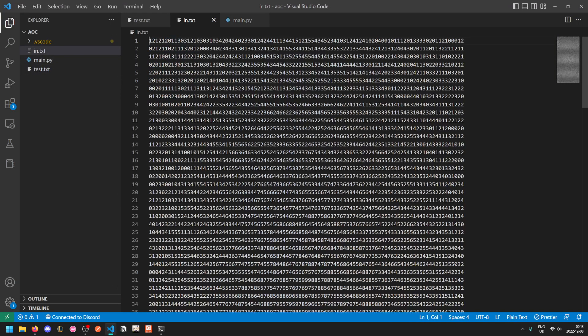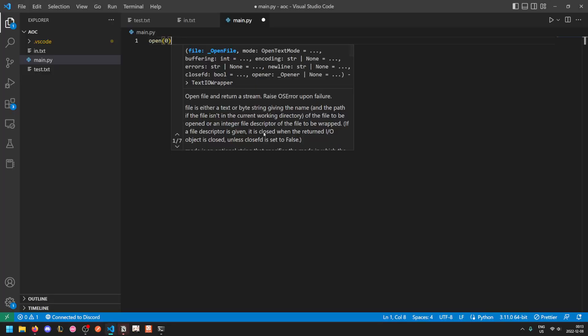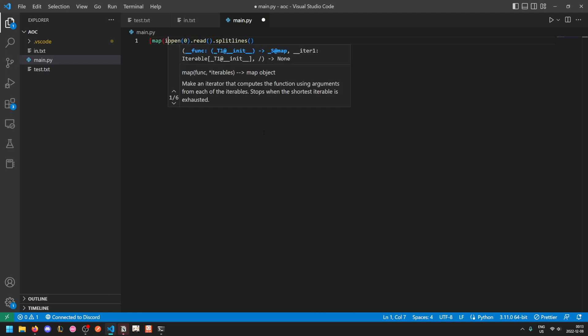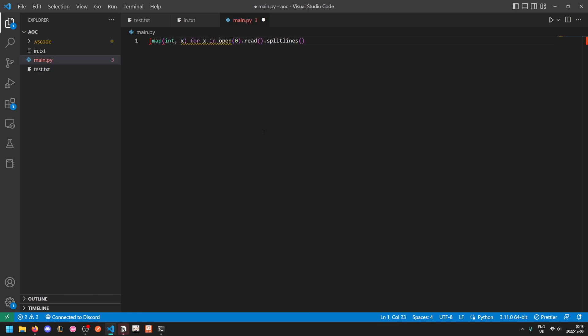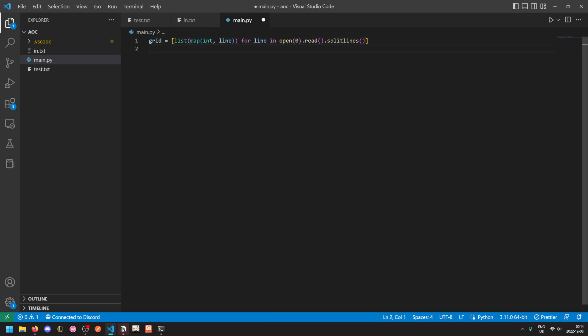So that's our test data, that's our regular input. This one's actually quite convenient for the input format. We take open 0.read.splitlines, that gives us our lines of input, and then we just do map int over x for x in that. I guess more accurately would be for each line. And we just turn that into a list as well. So that's our grid, and it's a 2D array of integers.